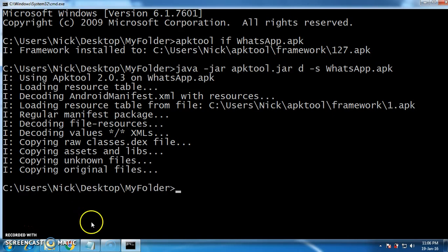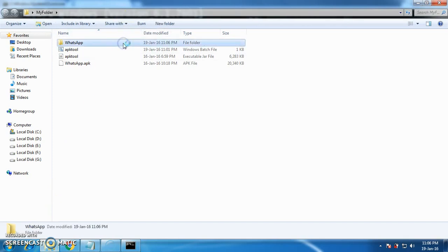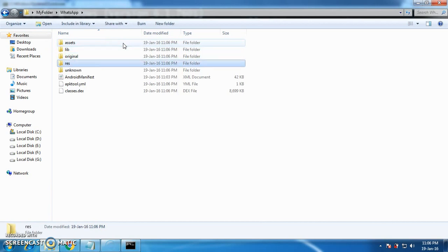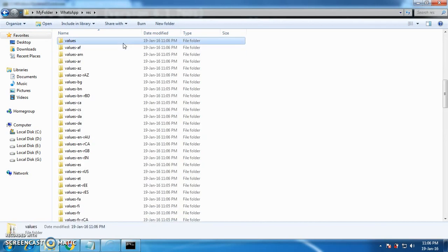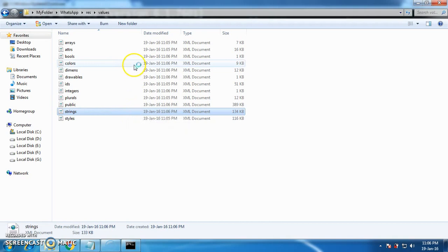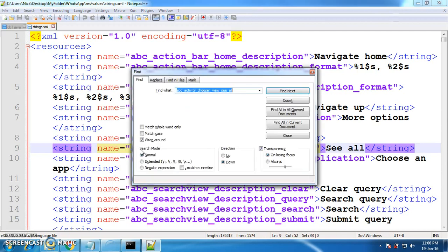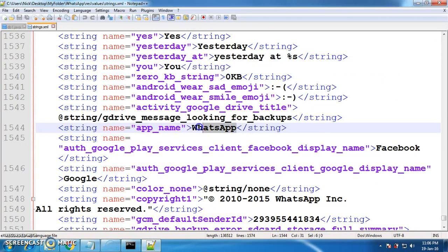The command prompt will prompt you to type something — that means your APK has been decompiled. Go to the previous folder, which will show you a new folder called 'WhatsApp'. Just go to WhatsApp, then 'res', then 'values', and then open 'strings.xml' with Notepad++. Find the entry with 'app_name' and the value 'WhatsApp', and replace 'WhatsApp' with your name. I am renaming it to 'Nick'. Just close and save the file.